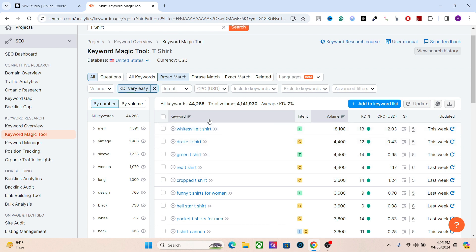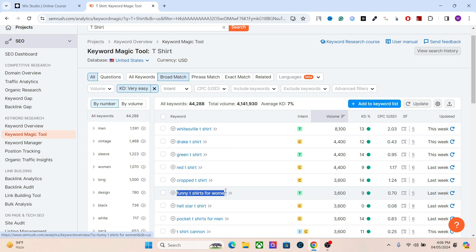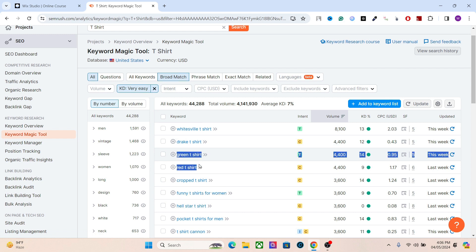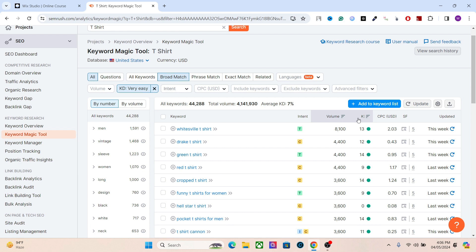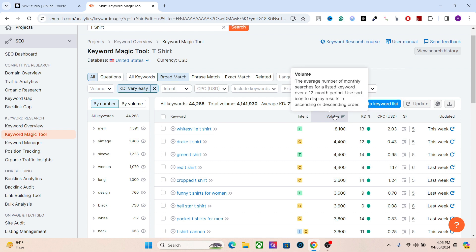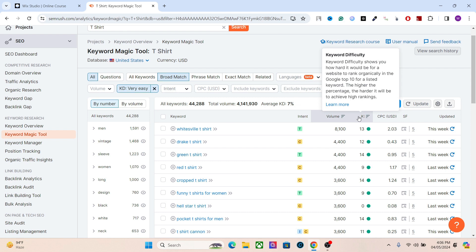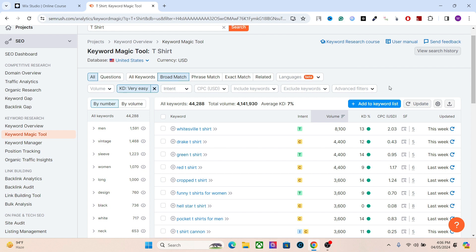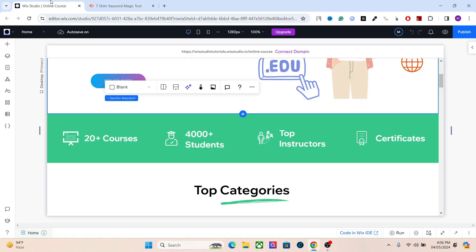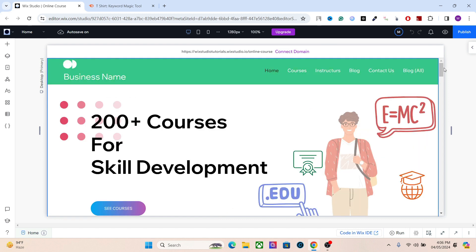Match these keywords to your brand — for example, a crop t-shirt works if you have a female clothing brand; print-on-demand keywords if that's your model. These keywords will help attract targeted people to your website. Instead of using keywords with high volume and high difficulty, use the highest volume with the lowest difficulty. Do research on SEMrush, find the best keywords, and put them in your title, content, and paragraphs.